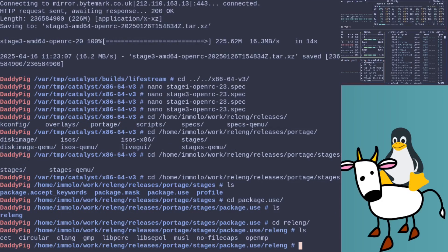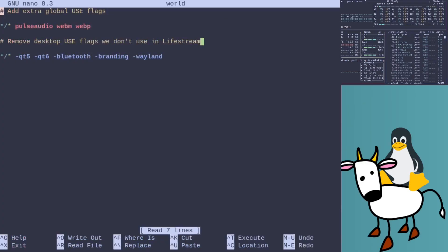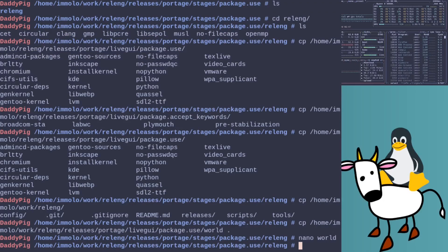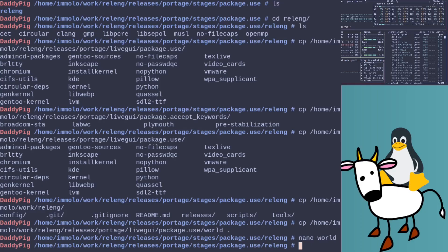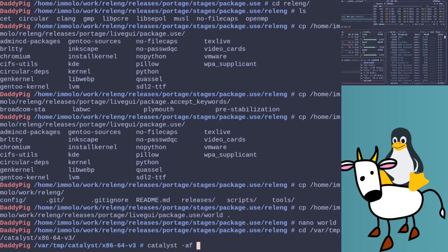As you can see here, this is everything we set in Gentoo. Basically this enables PulseAudio by default, WebP and WebM and stuff like that, then gets rid of Qt support, Bluetooth, branding, and Wayland — because we don't use Wayland at work. I'll just wait for the angry comments.